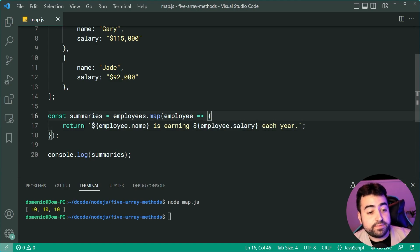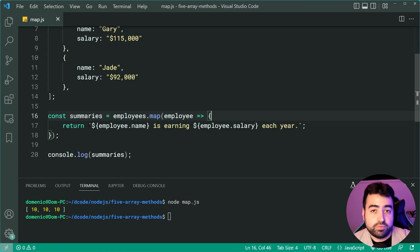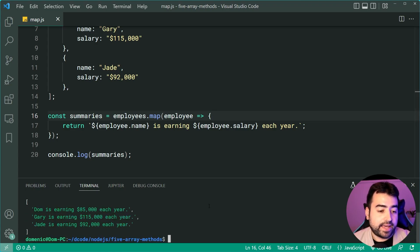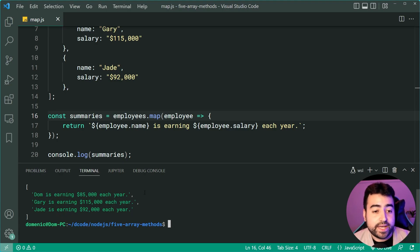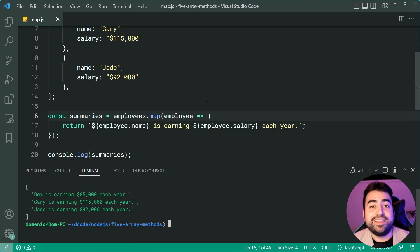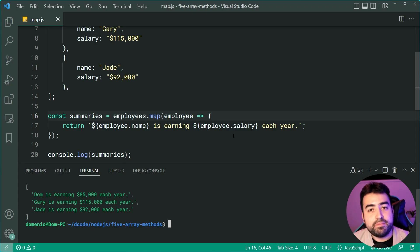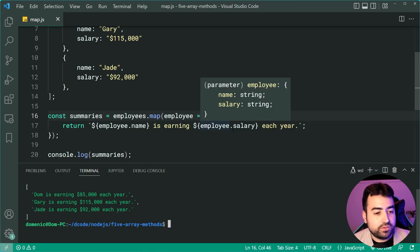So we have this new string for every single employee. I can run the code again and we get an array of all of those strings, which ran for every single employee in that list.